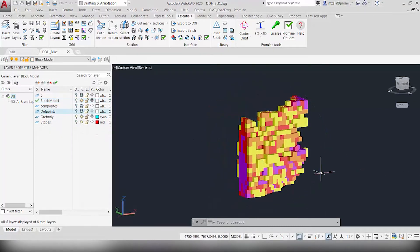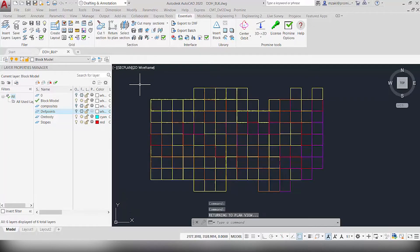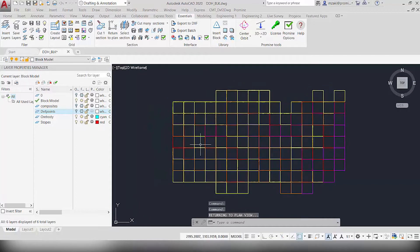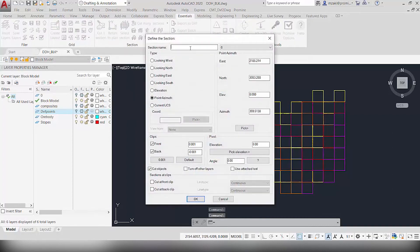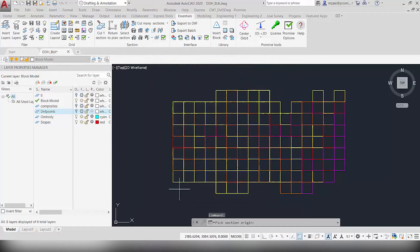Once you have the block model in the drawing, you're going to want to cut two sections that represent the area of the ore body to be mined. Go to plan view and then start by cutting one section. Click on the command 'cut one section' and name this Section 1, then use the point azimuth to cut a section right here.